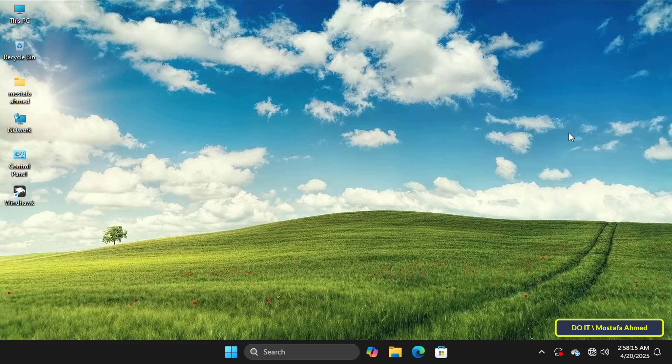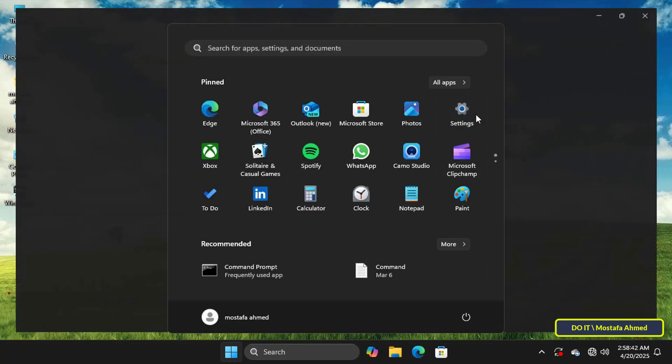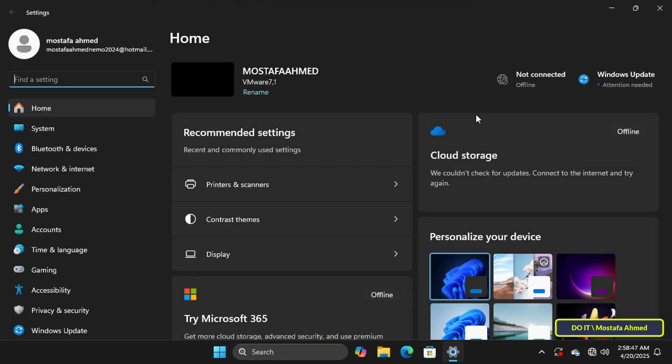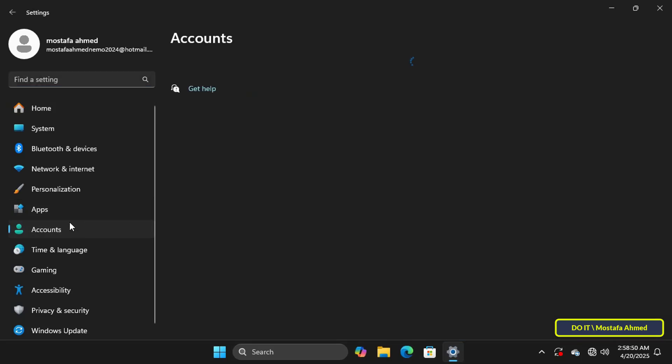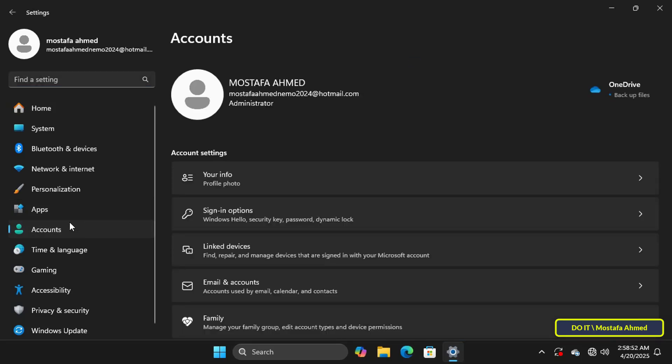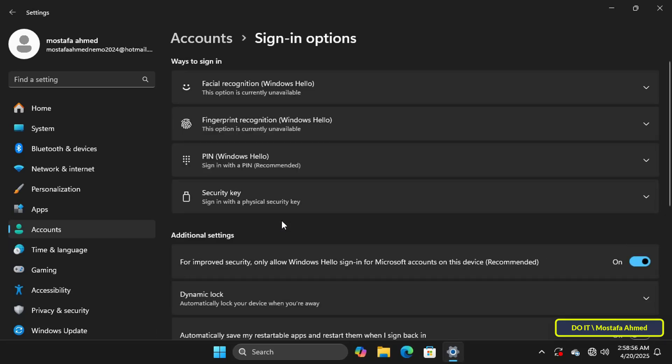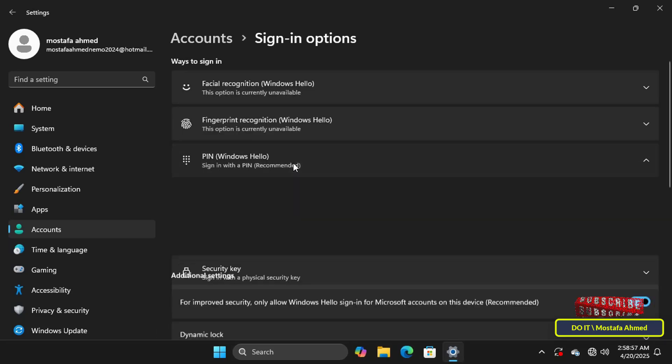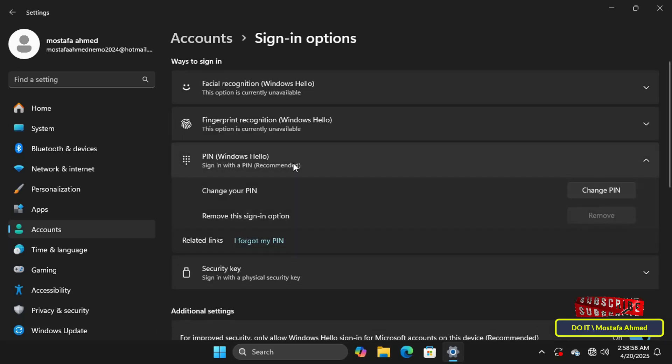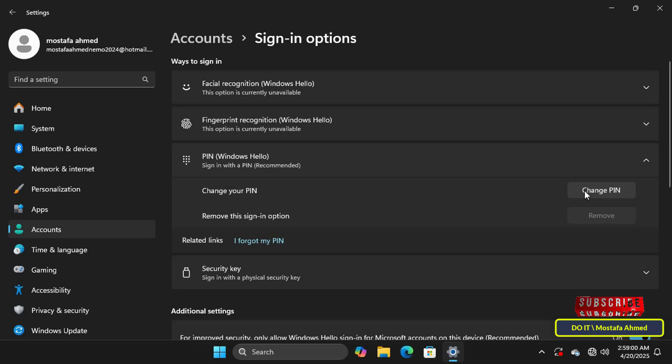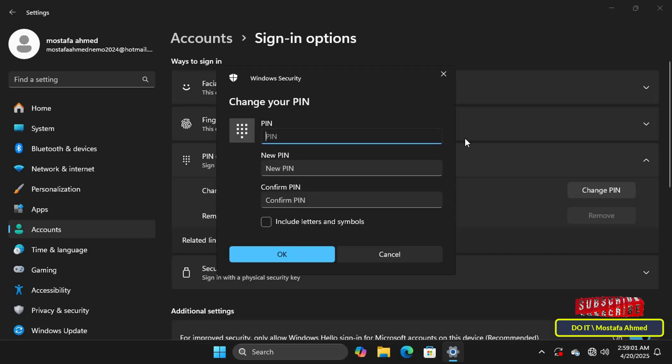To access the PIN settings, open Windows 11 Settings. On the left side click the Accounts tab, and on the right side click Sign-in options. Then click PIN Windows Hello. If you click the Change PIN button, you can change the PIN from here.